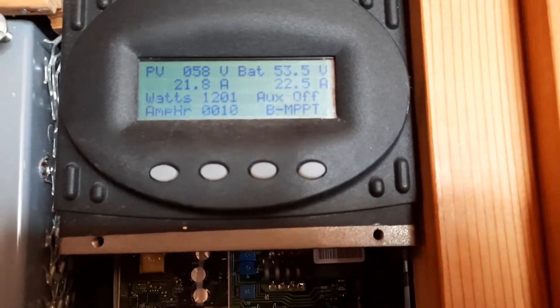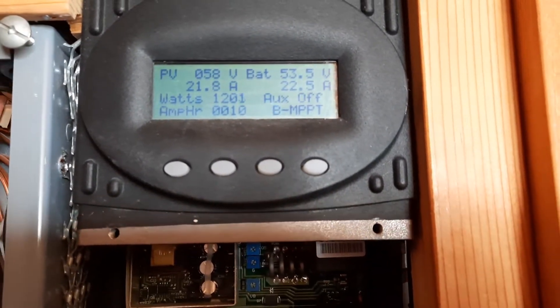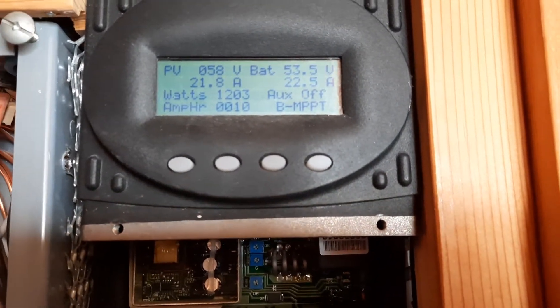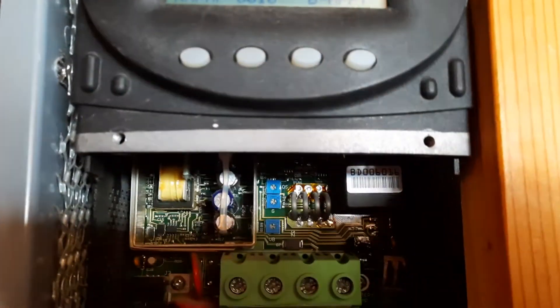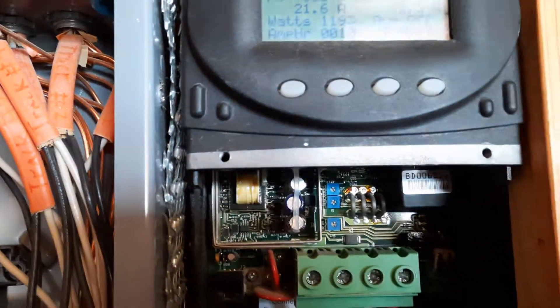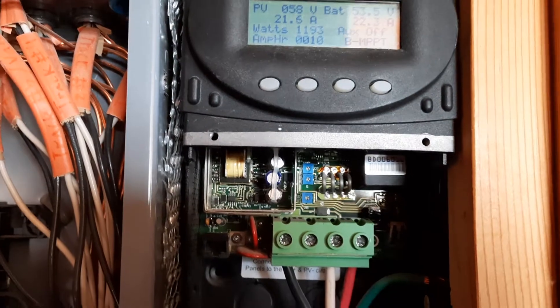Array voltage went up to 58 and it seems like I don't hear the noise anymore.